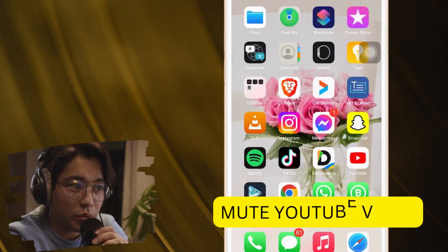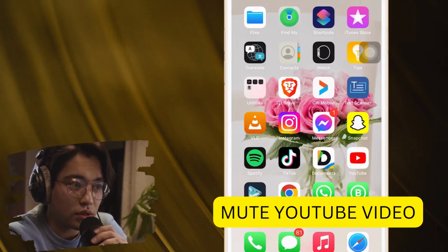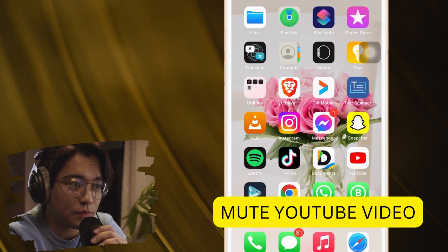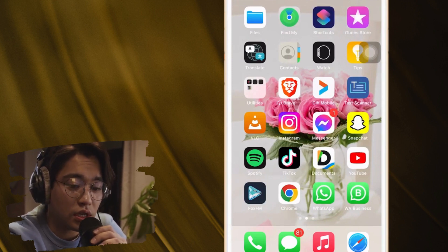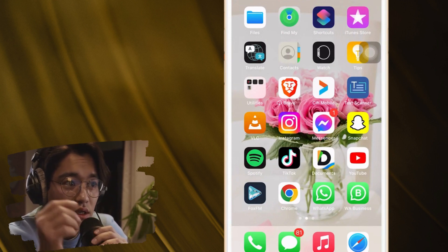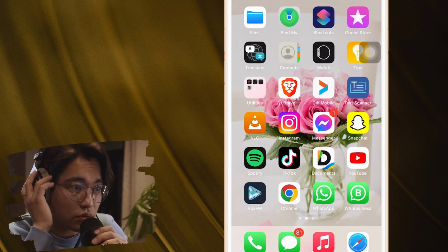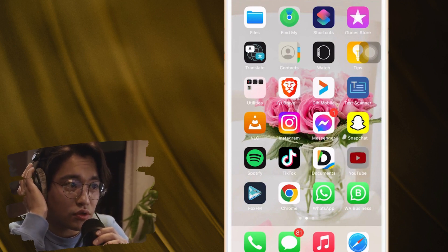Hi guys, you may be wondering how you can mute a YouTube video on your phone. This works on all devices — Android and iPhones. All you have to do is follow these exact steps and you will be able to mute only the YouTube video, not everything on your phone. You still want to receive calls and hear notifications, but you just want to mute YouTube.